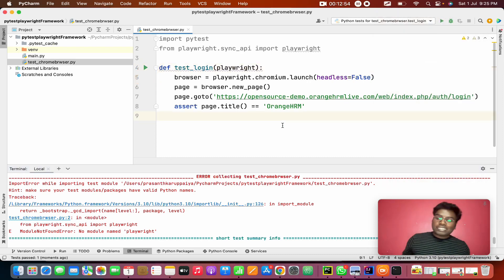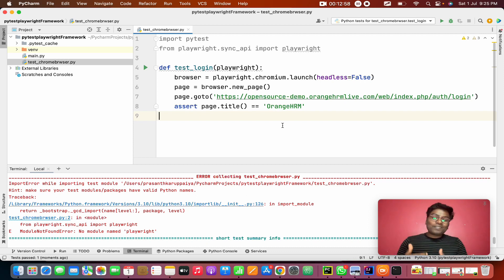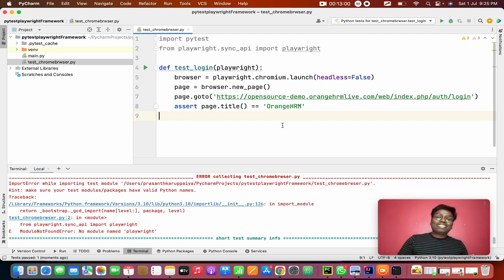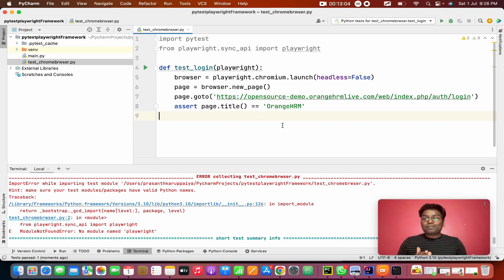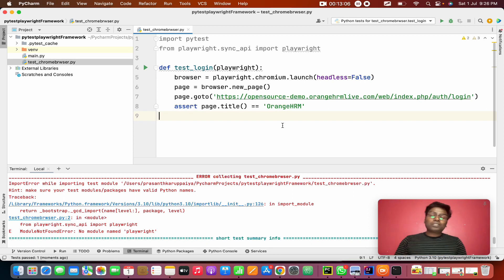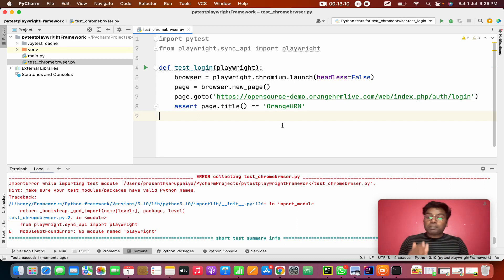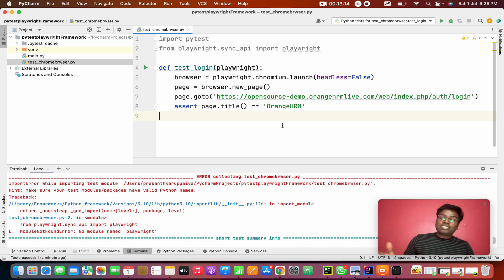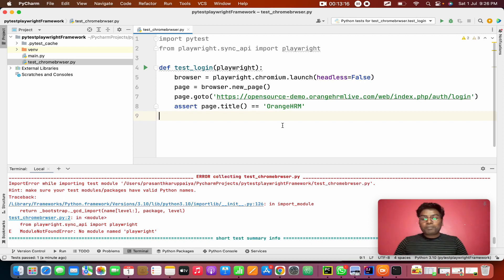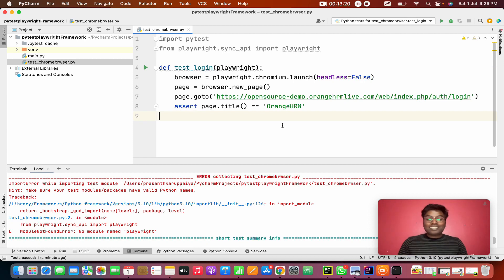So this, sir, we completed the setup of PyTest. From tomorrow we are going to study modules, fixtures, how to pass the data, all the assertions, all the PyTest concepts with Playwright together. Then finally we are going to use the page object model concepts into the framework in Playwright. PyTest and all together. So next 15, 16 days we are going to do this only. Thanks for watching. If you liked the video, please like and subscribe and share to your friends. Thanks for watching.